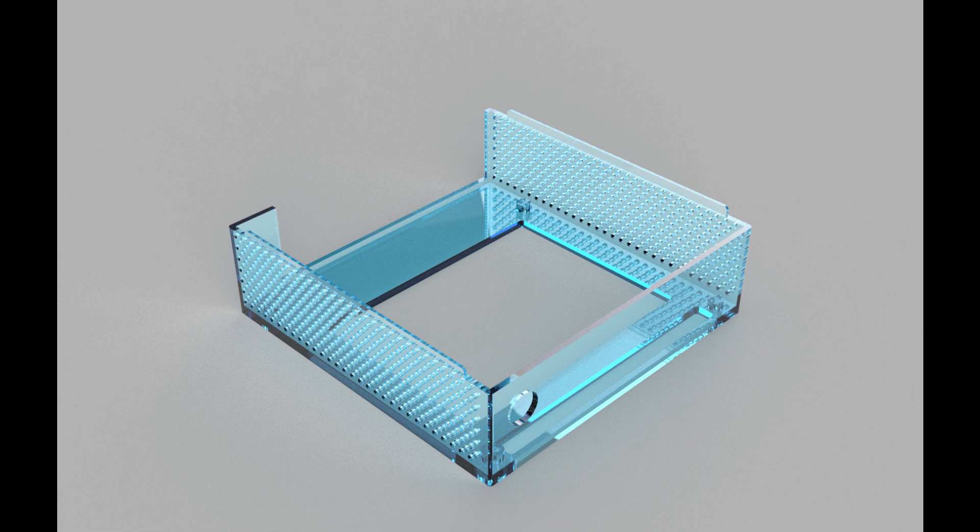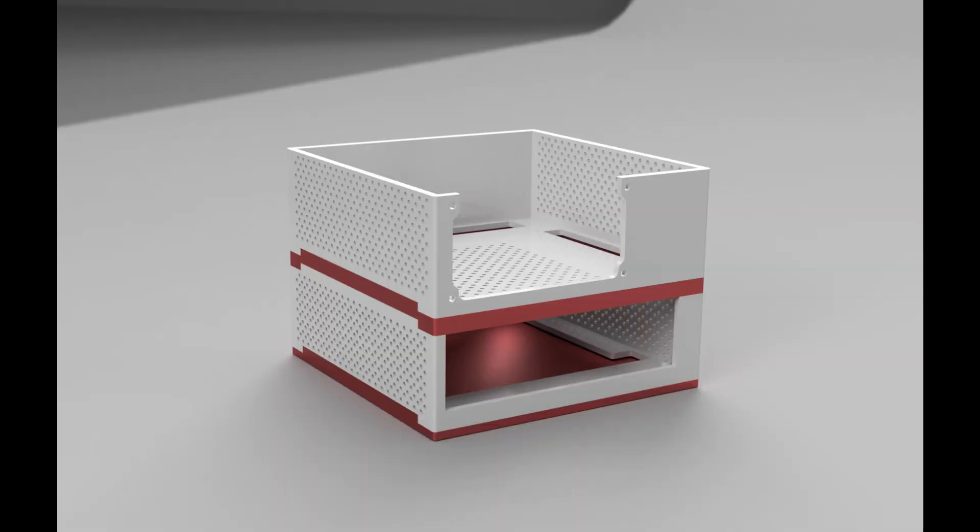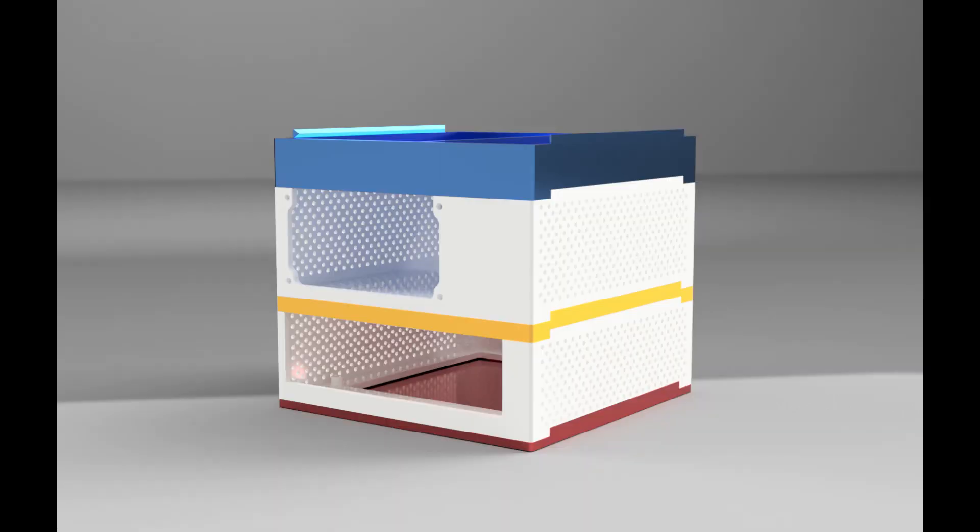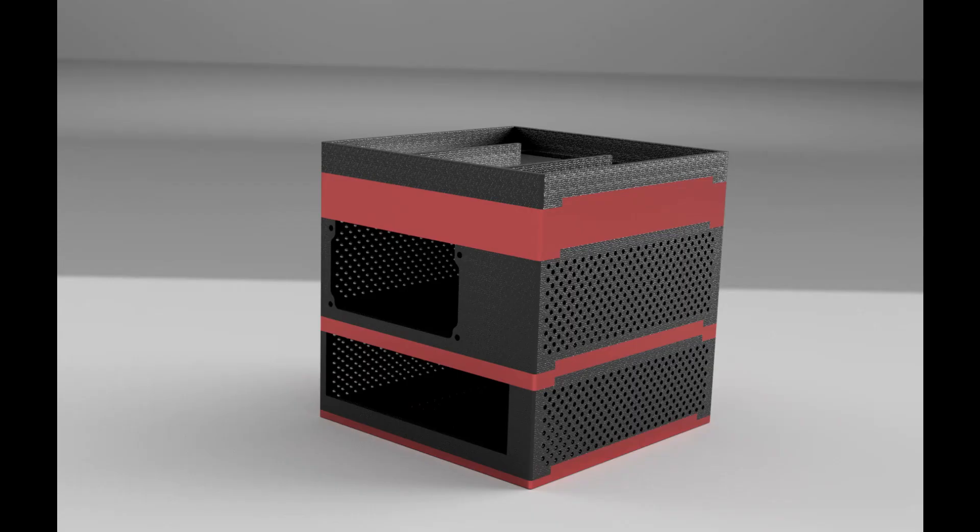So the next step was to take everything I learned from Tinkercad and recreate everything in Fusion, since it's easier to get specific dimensions and everything from inside of Fusion instead of Tinkercad. The first thing I decided was how to fit everything together, and what I did was I went with a snap fit method. The top piece will actually snap into the piece beneath it, and that is what holds it all together.